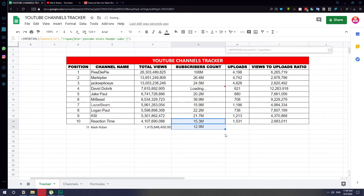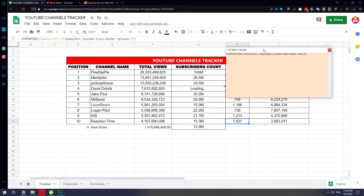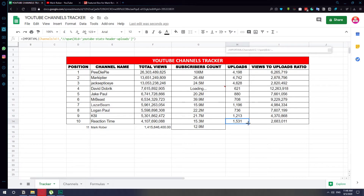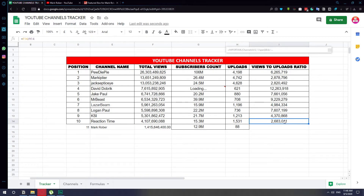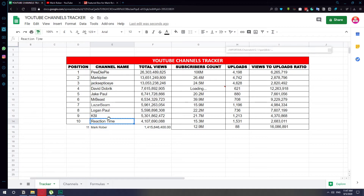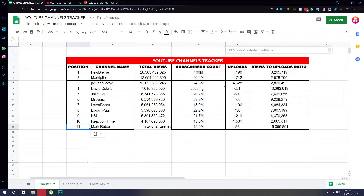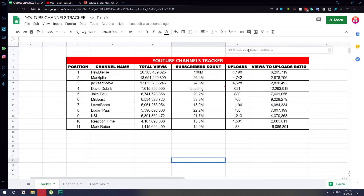Sliding the formula down automatically adjusts it to fit position 12. The same applies to the other columns — you can just slide them down because the formulas are already there. You can see on each cell the formula auto-adjusts. Google Sheets handles this automatically, which is great. To copy the formatting as well, just use the format painter and slide it down.